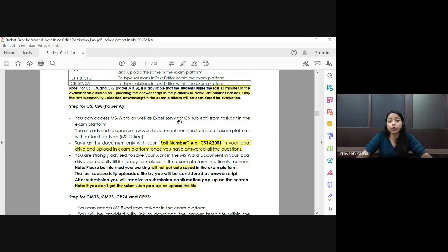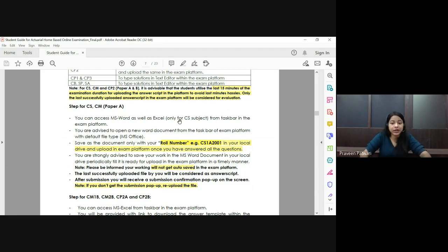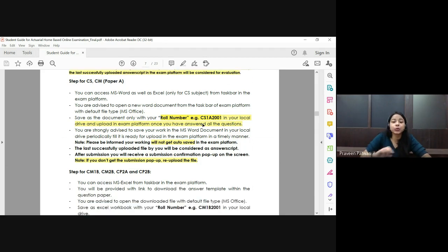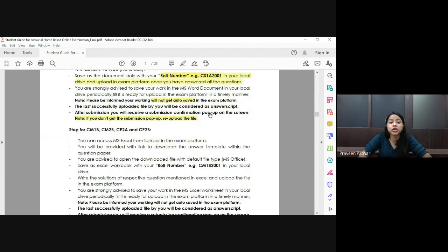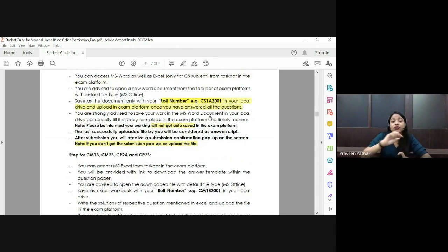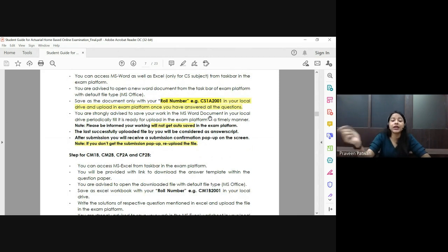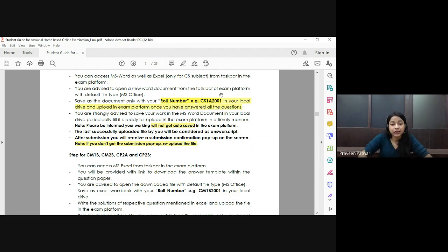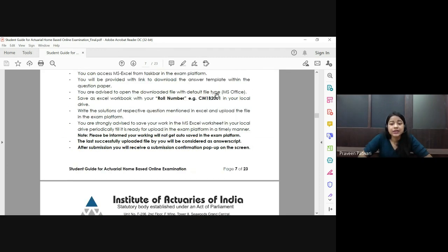Your last uploaded file will be taken as your answer script — answer scripts will not be accepted by email under any circumstances. Your roll number starts with the paper name, such as CM1A or CS1A. You must save your Word or Excel file using your roll number as the file name, and remember the path where you save it, as you will need to access that file during upload.